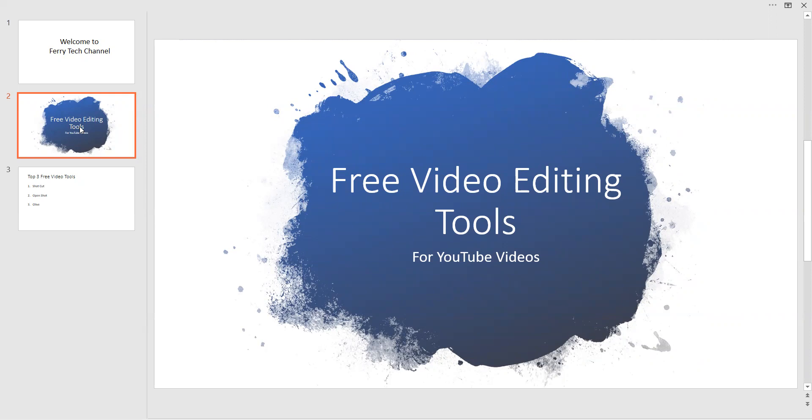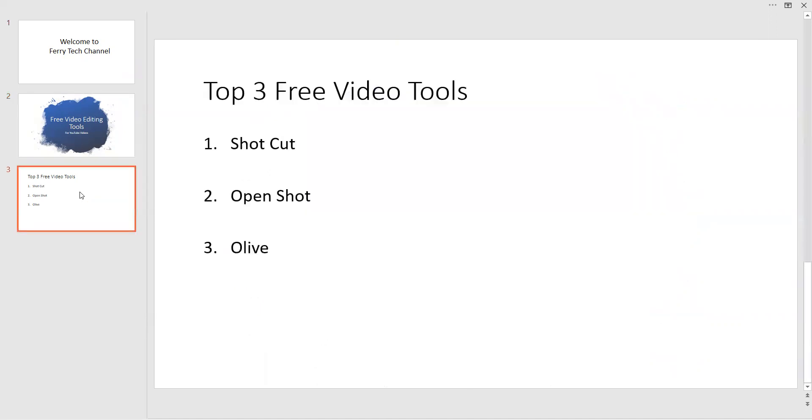Today we will see three of them. One is Shortcut, Open Shot, and Olive. These are the top three free video tools.